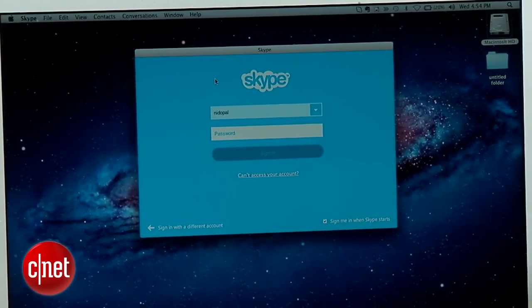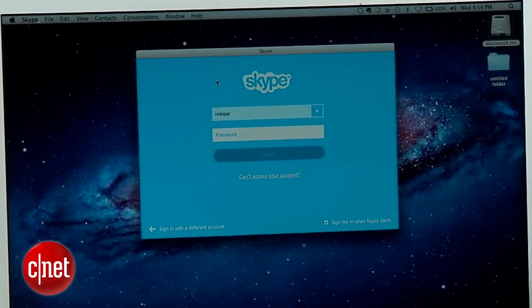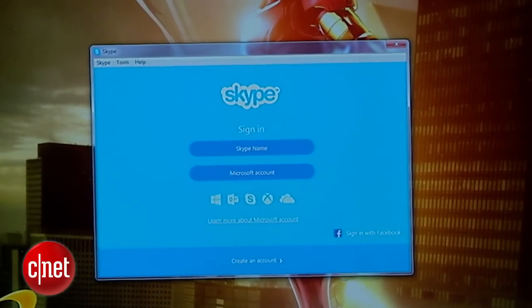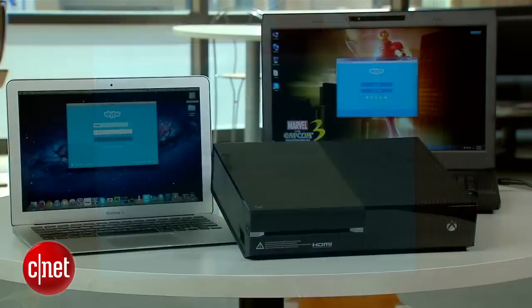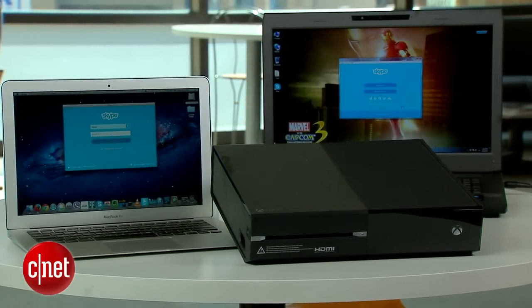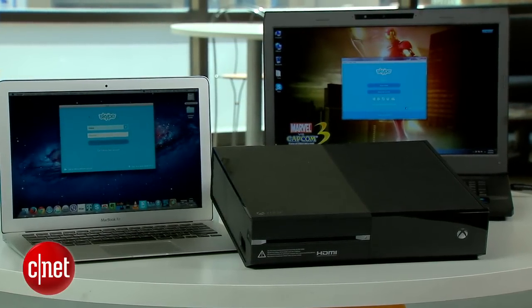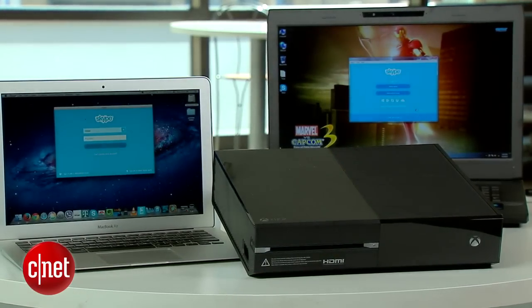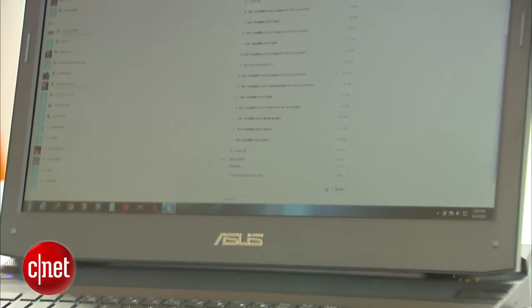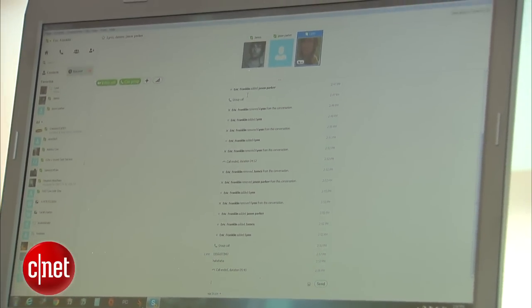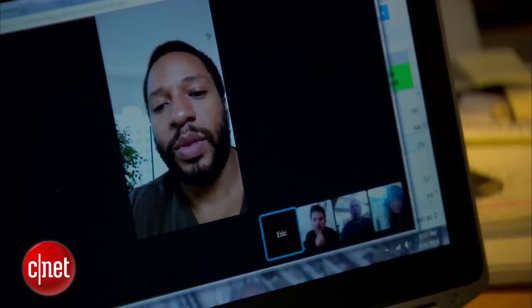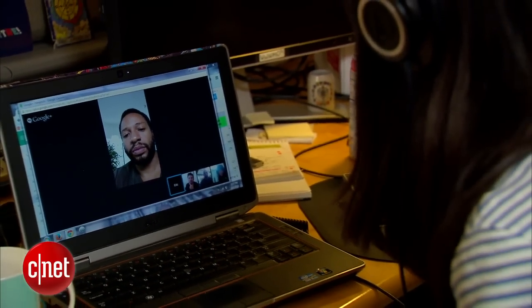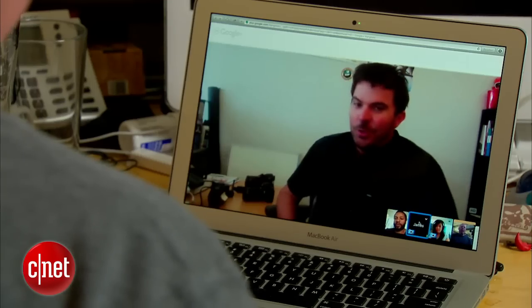Probably the best way to get a group chat session going is a service like Skype. You'll need either a PC, a Mac, or an Xbox One to get into a group chat. Just make sure you have the latest version of Skype installed. We'll show you how to do this on both a PC and a Mac.